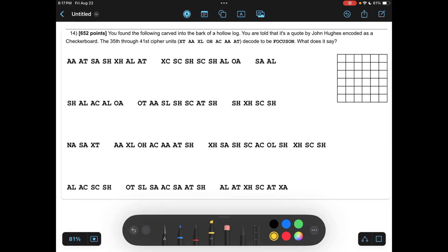Hello everyone, it's your Sally Coach and today we will be going over how to solve the cryptanalysis checkerboard cipher. This will be on every single one of your tests as a special bonus question, so please watch the entire video so that you know how to get those easy 250 points.